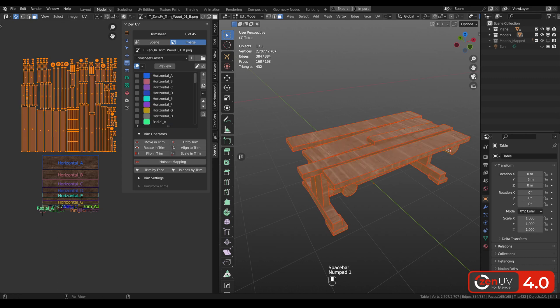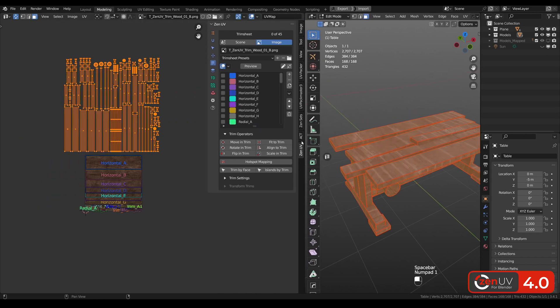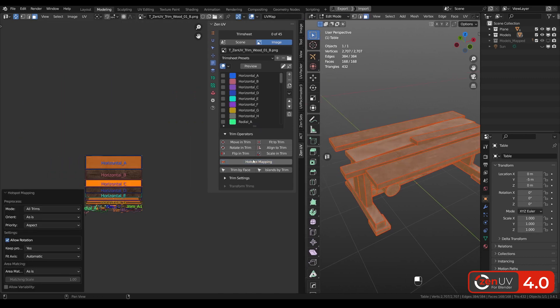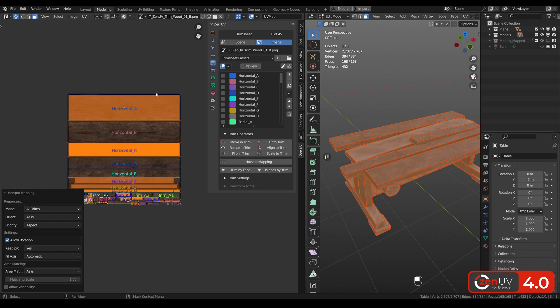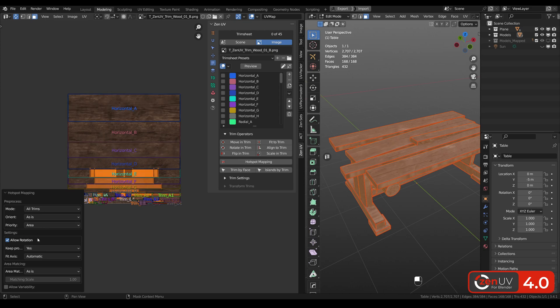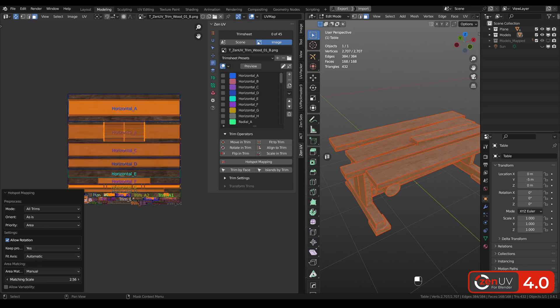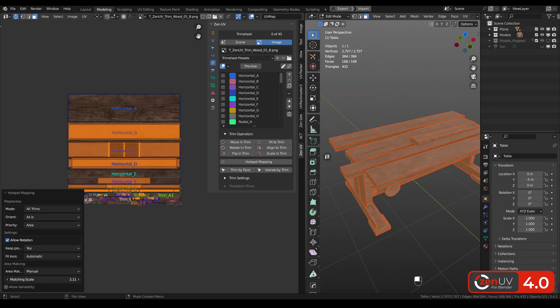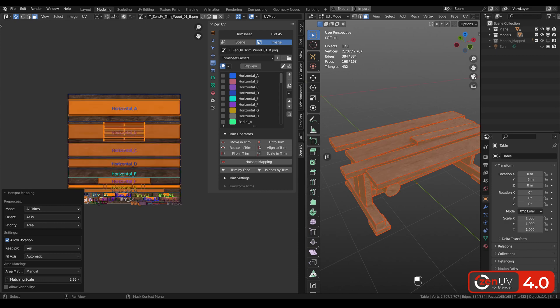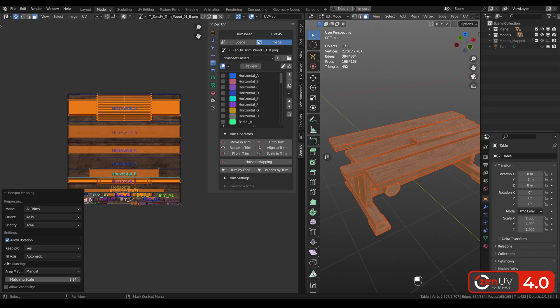Let's select all the islands and click hotspot mapping. Now we can see that all the islands were mapped to trims according to the priority of aspect. Let's change it to the area. Also let's change scale of our islands. And we can see the bigger the scale the bigger by area trims our islands are choosing.